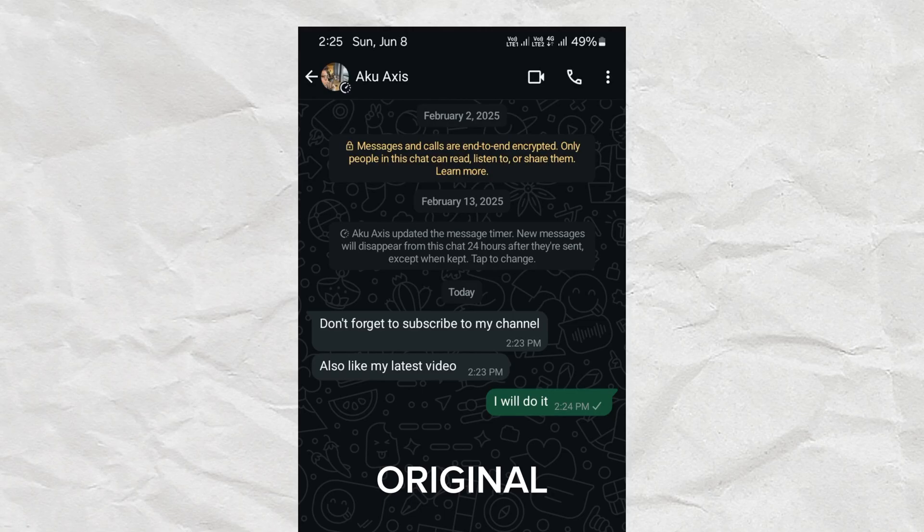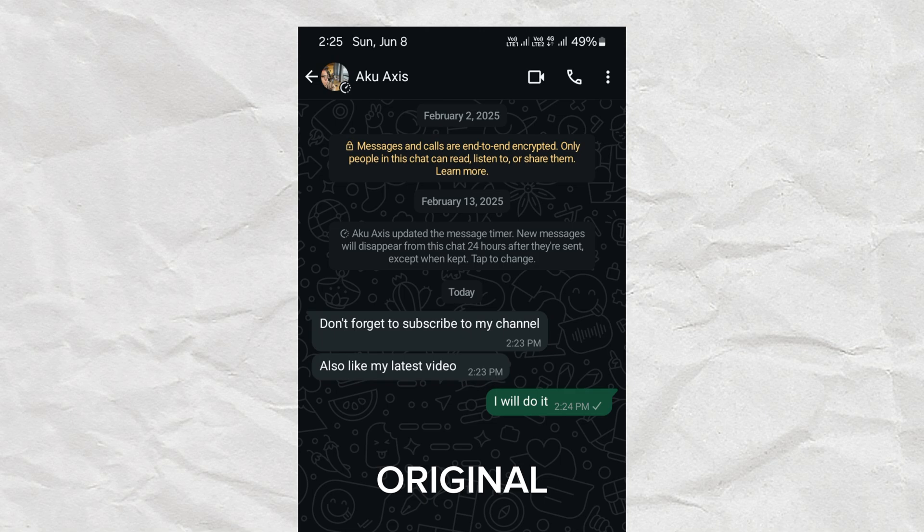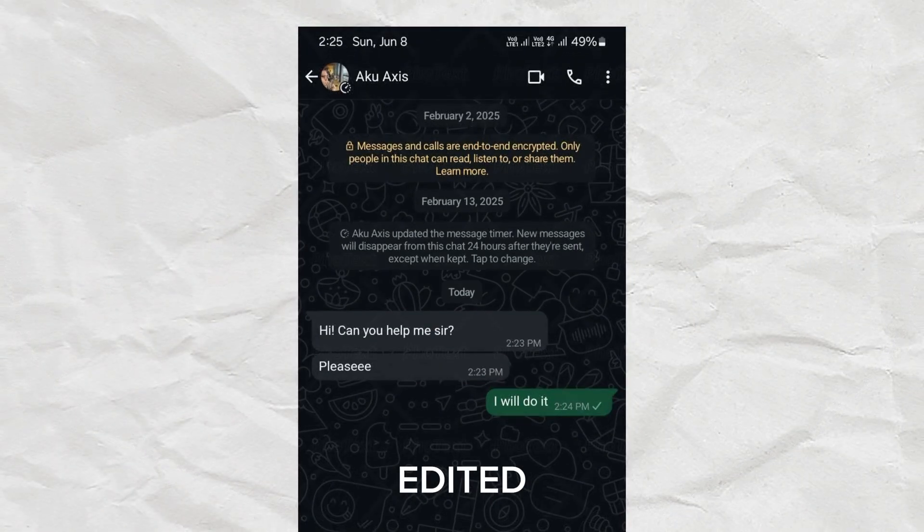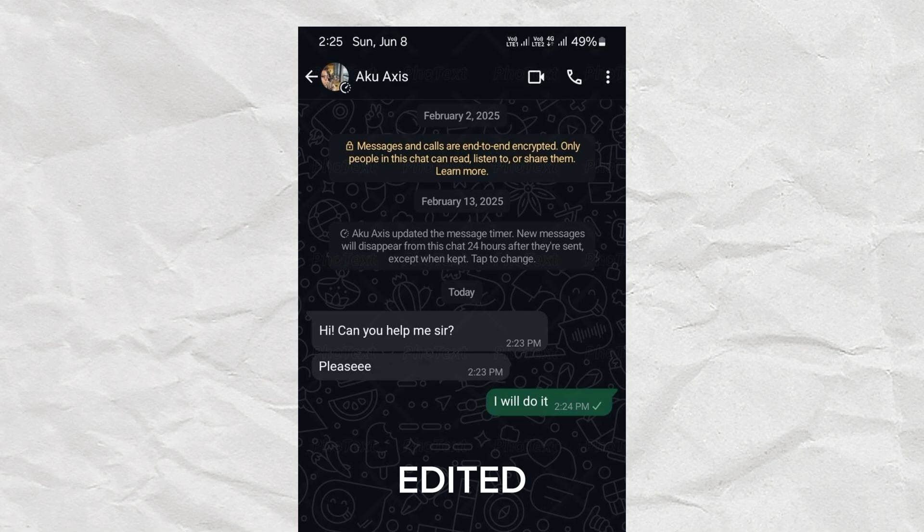Hey, hey! Ever taken a screenshot of a text and then wished you could just change a word or two? Maybe fix a typo or prank your friends? Well, guess what? You can totally edit text in a screenshot using just your browser. No apps needed. Let me show you how it works.